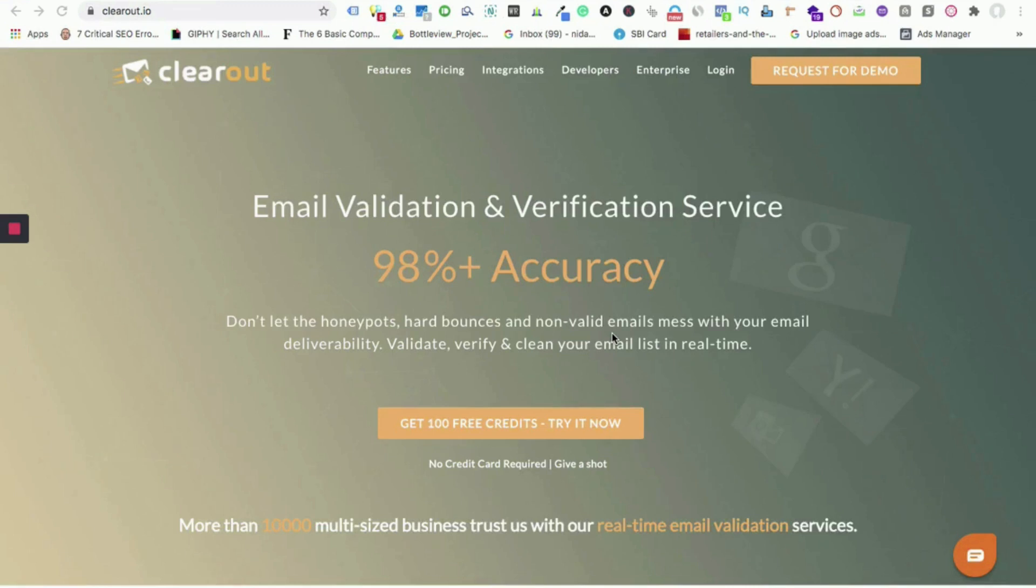Hello everyone and welcome to Clearout. Clearout is an email verification and validation platform that allows you to improve your email deliverability rate by making you aware of the invalid, catch-all, disposable, and other risky email addresses present in your database, therefore ultimately letting you fetch better results from your email marketing campaigns.